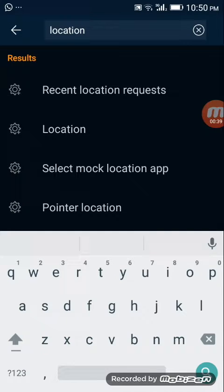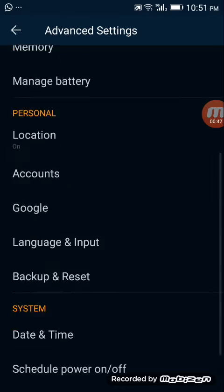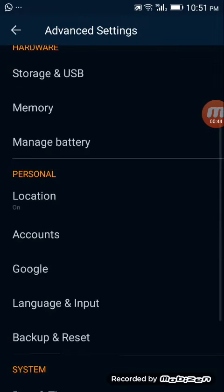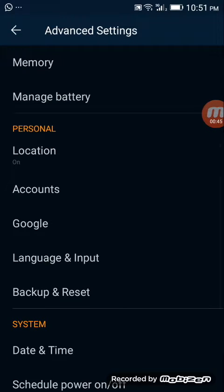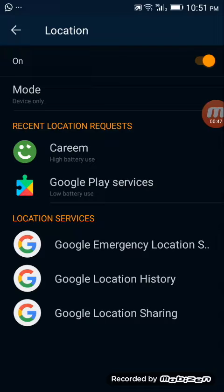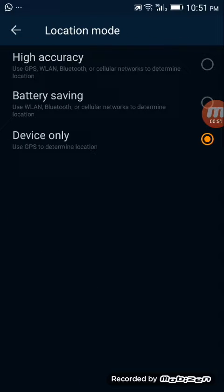Select the location option and go to mode. Then go to the mode option and select high accuracy.